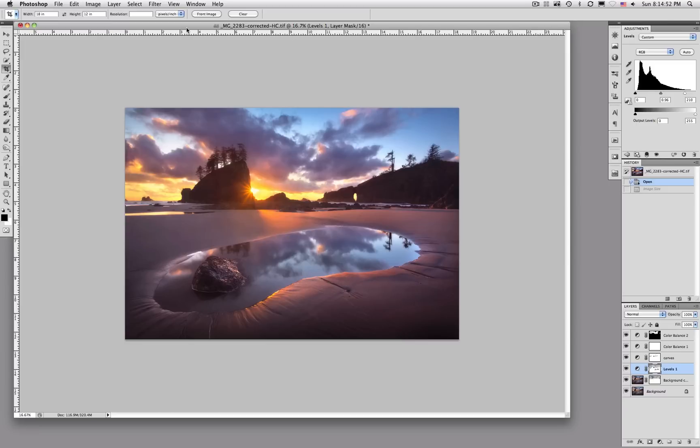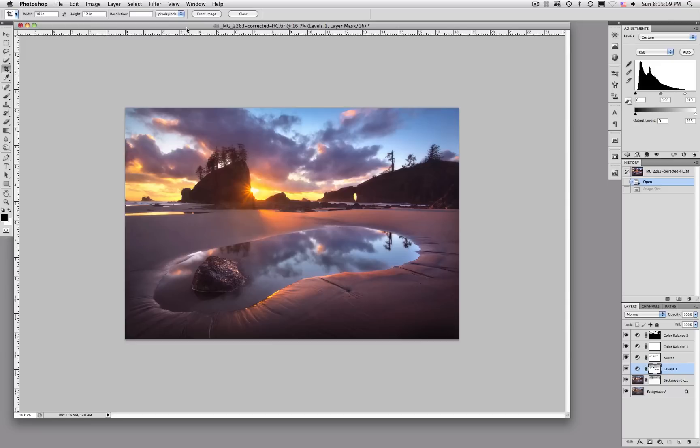One thing I should mention before we get started, one of the first steps anyone should do who's serious about printing themselves, or even when you're going to have somebody else print your images, is you need to have your monitor calibrated. I use the i1 Display 2 and that's a fantastic product, works fantastic, and I've had great results with it. This is important because it lets you know that what you're seeing is what will print.